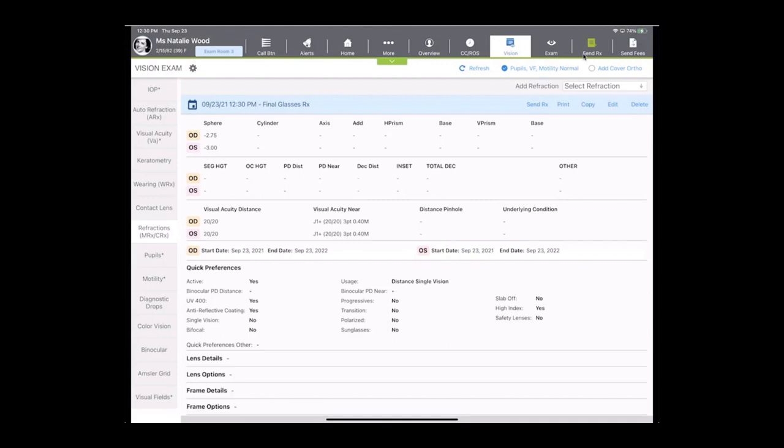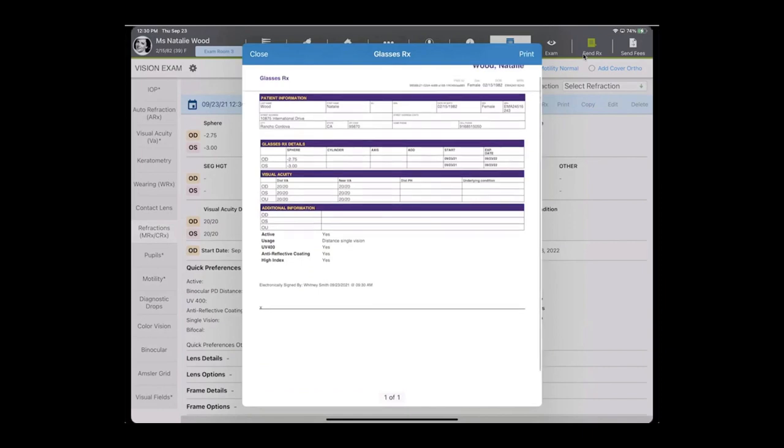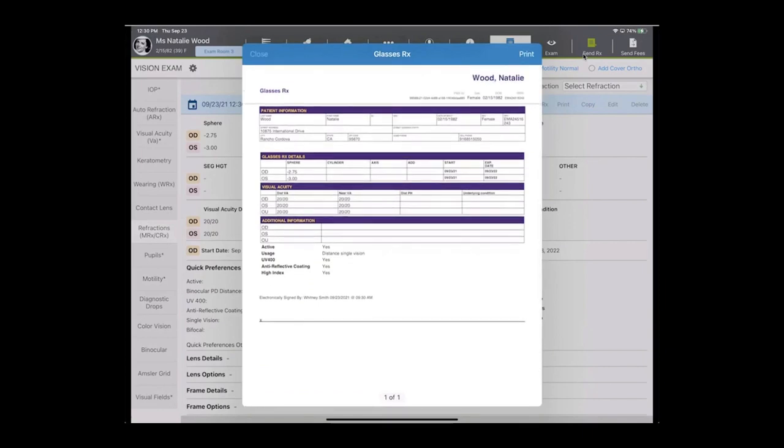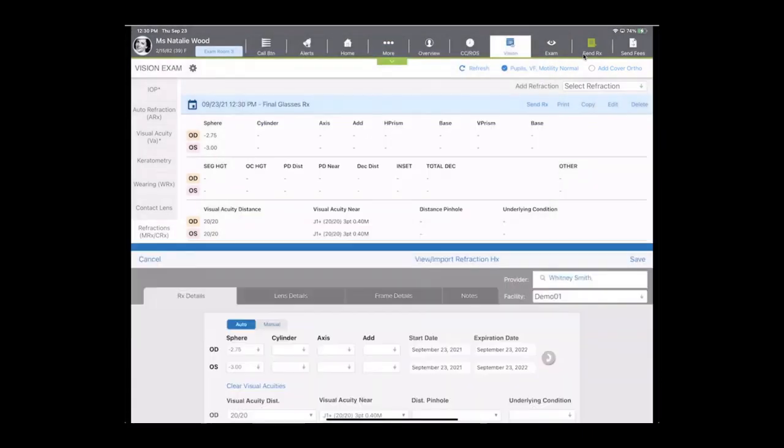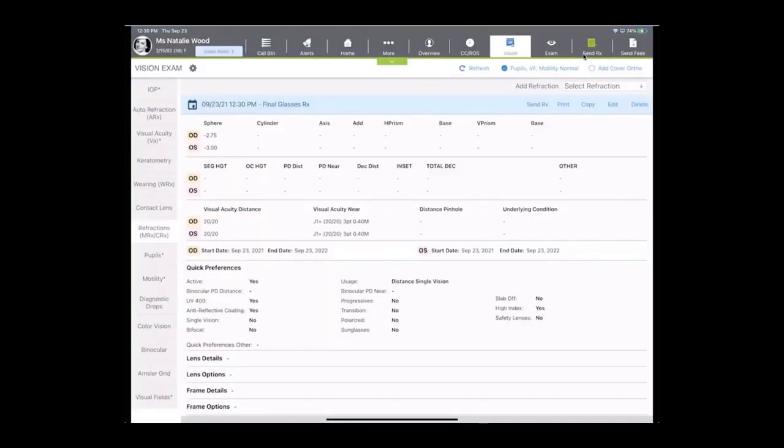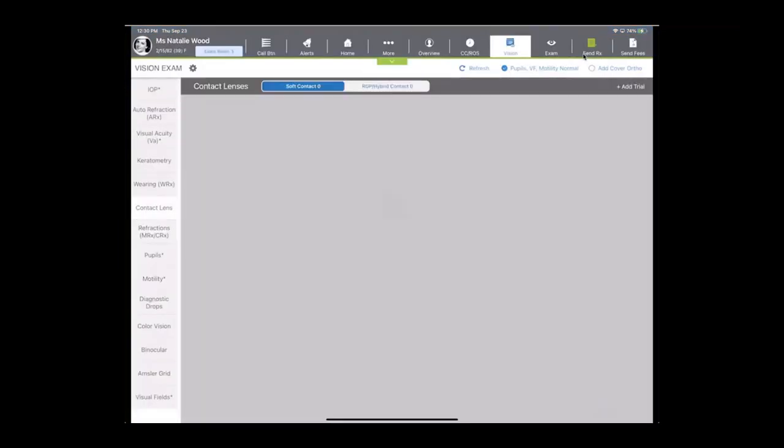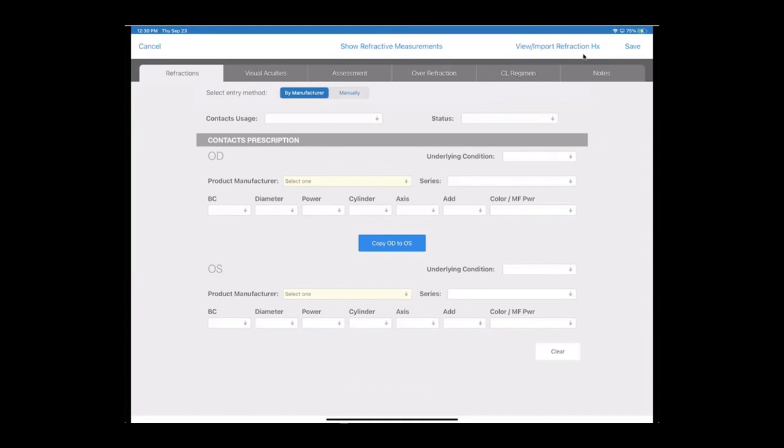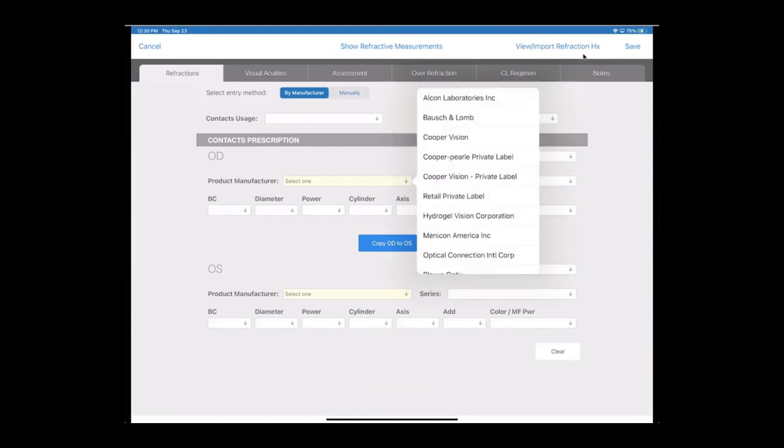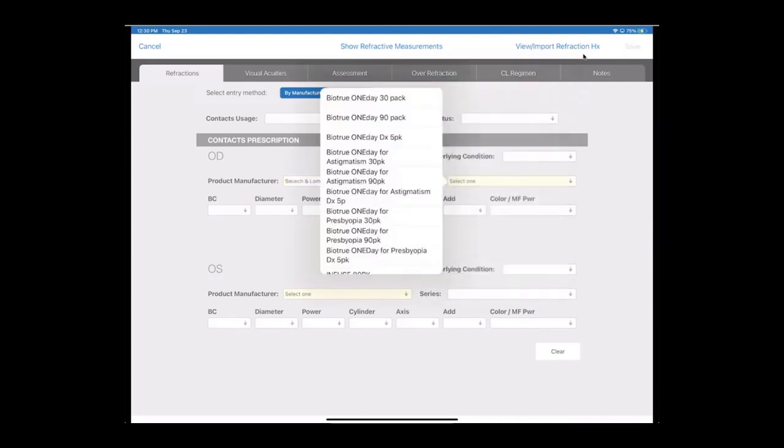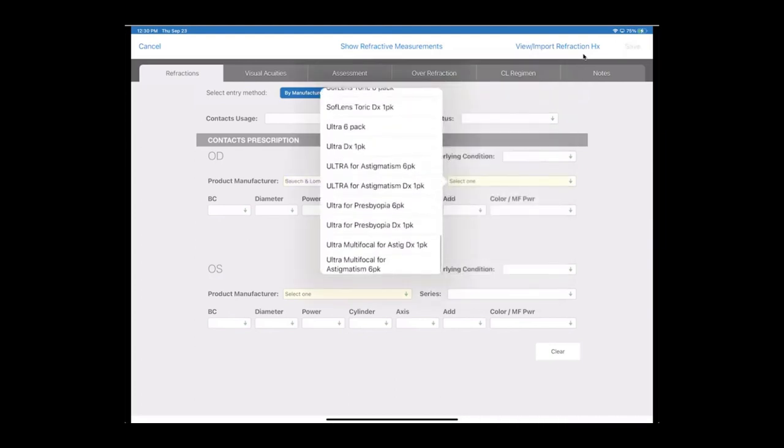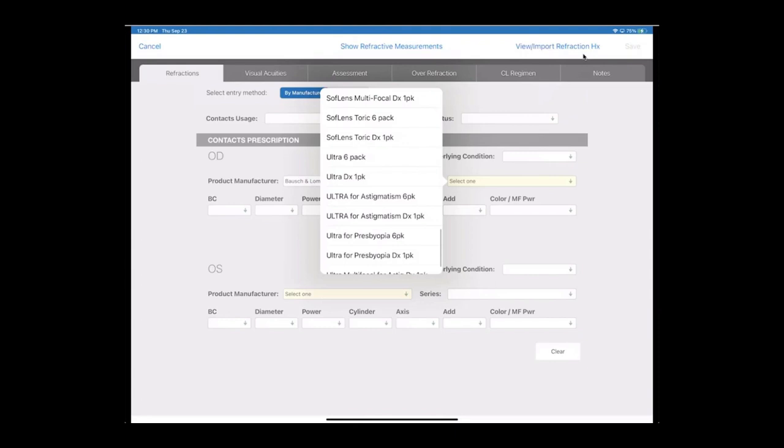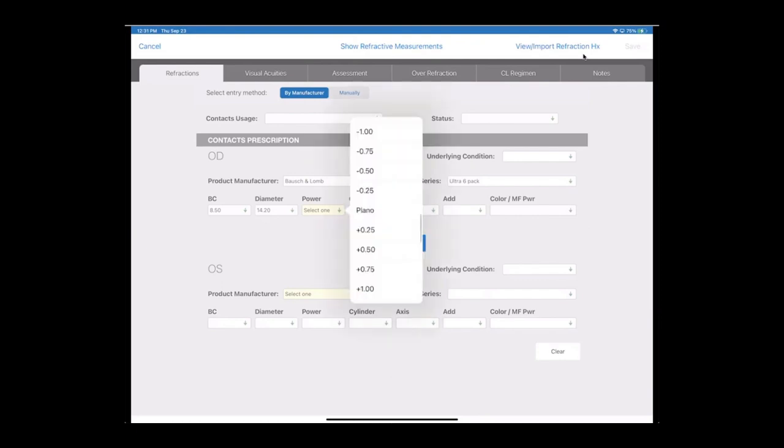We can go ahead and print this right from the iPad using our air printer, or we can copy forward and create multiple final RXs on top of each other for different usages. Real similar concept with our contact lens prescriptions, but I do want to note that if you're interested, you can completely prescribe by manufacturer. So maybe I want to prescribe an Ultra six pack for this patient. Only the available power ranges in this modality will populate for us.